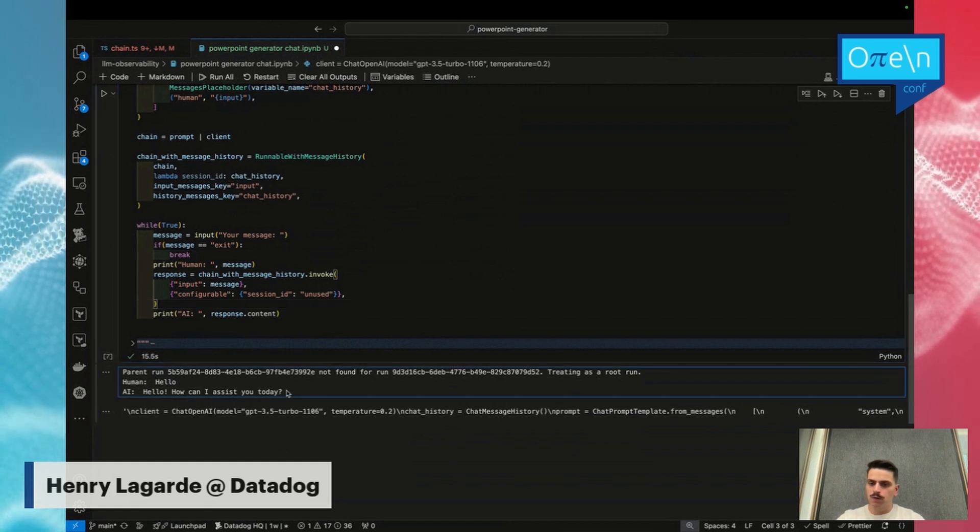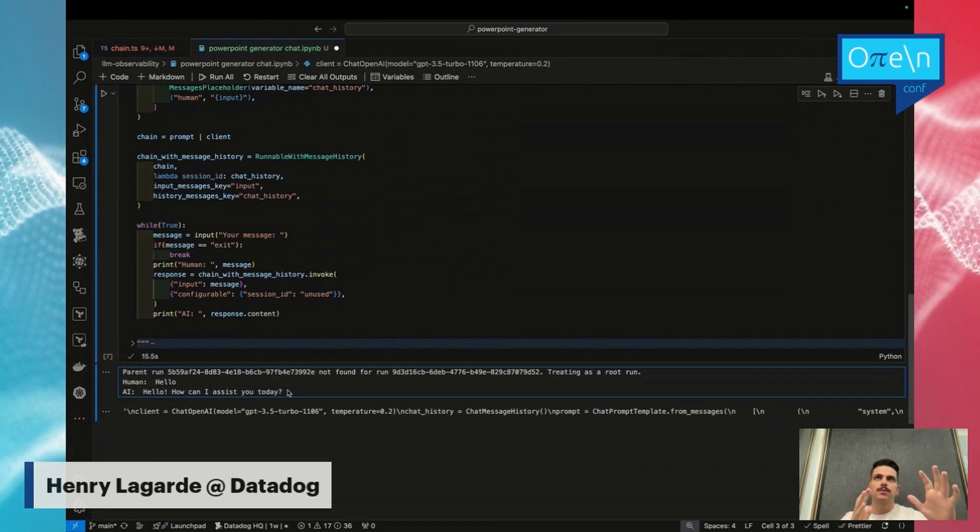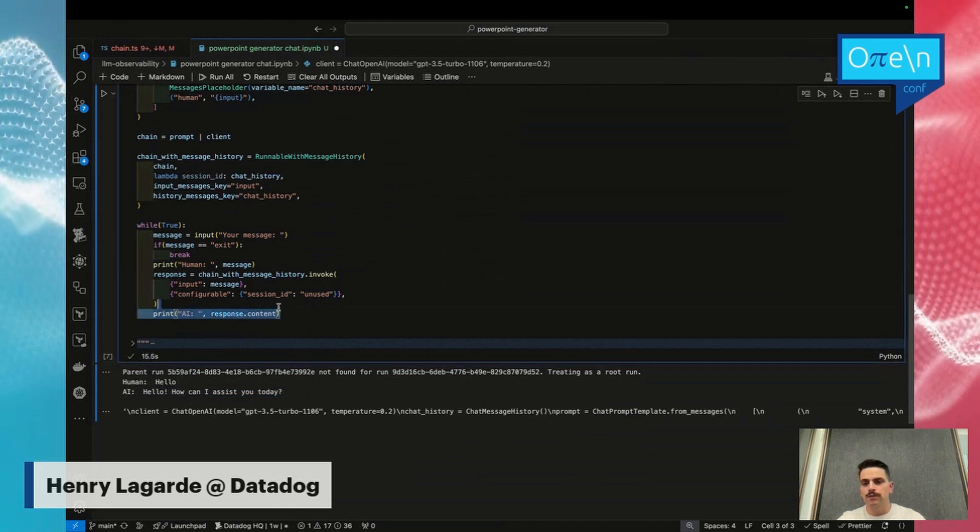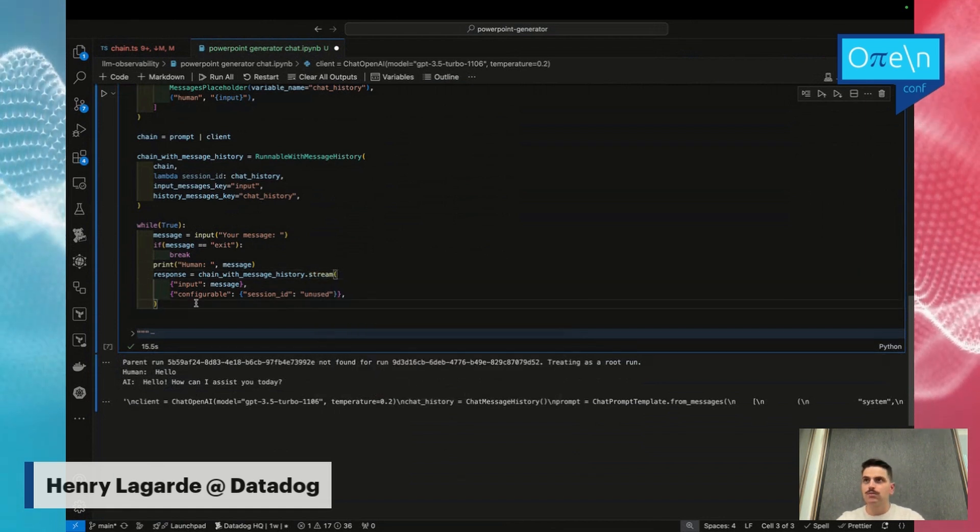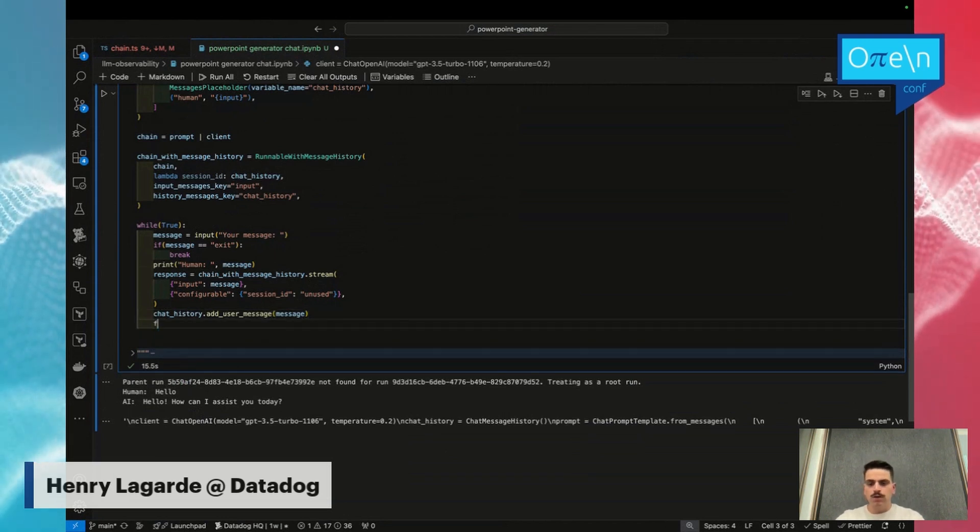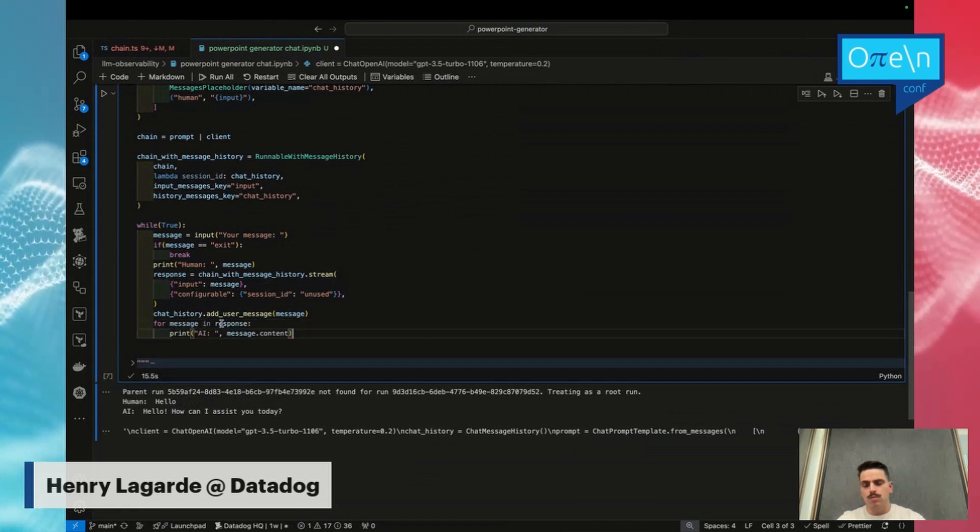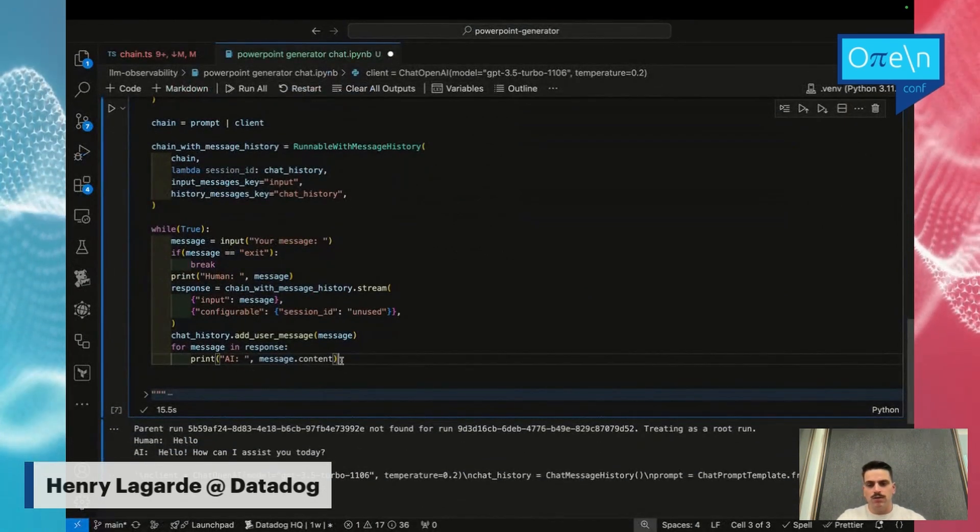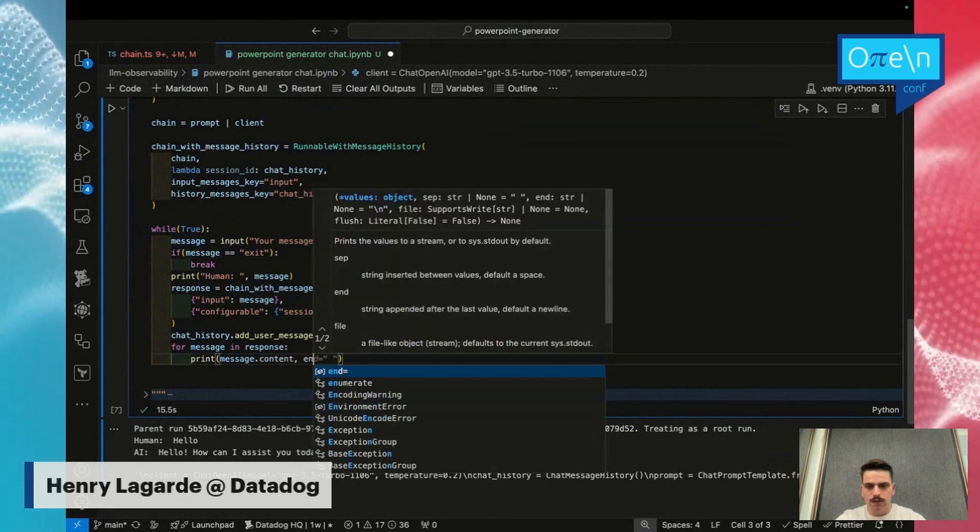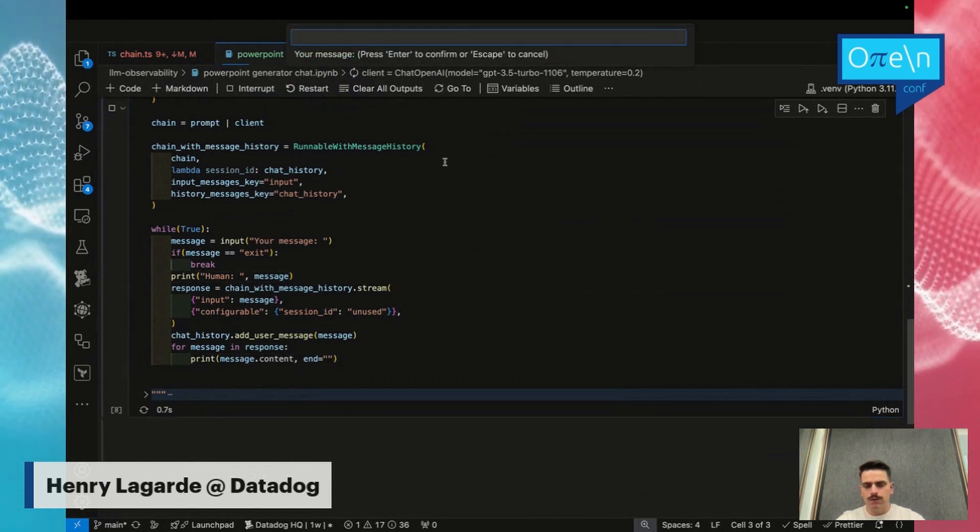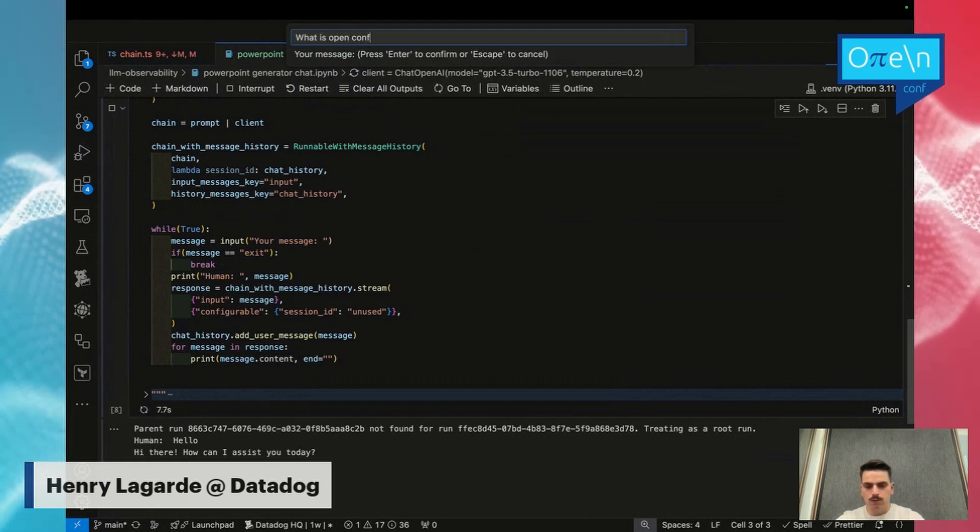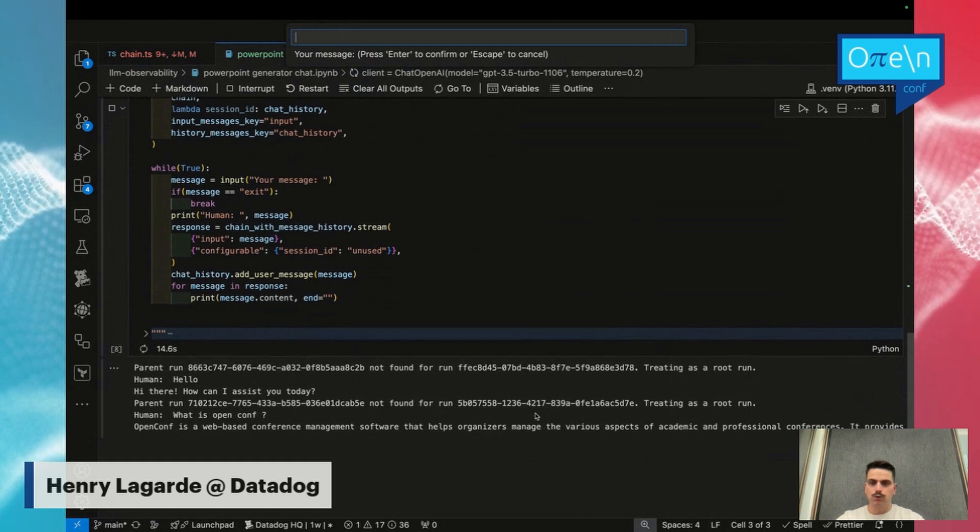But maybe you noticed something. The message is not displayed step by step. You know, in ChatGPT, you see the tokens displayed one by one, so it's streaming. In order to do that, we just need to change one thing. Instead of invoking it directly, we'll just stream it. Just notice for now the chat history wasn't added, so I will add it. In order to display this different thing, I will just loop from my response in order to get the different blocks from my stream and display directly the content. We'll just do something else too. Now, to be pretty displayed, I will just remove the end parameter in order to be sure that everything is displayed correctly. If I do it again, hello, what is OpenConf? As you can see, it's displayed correctly. Pretty cool.